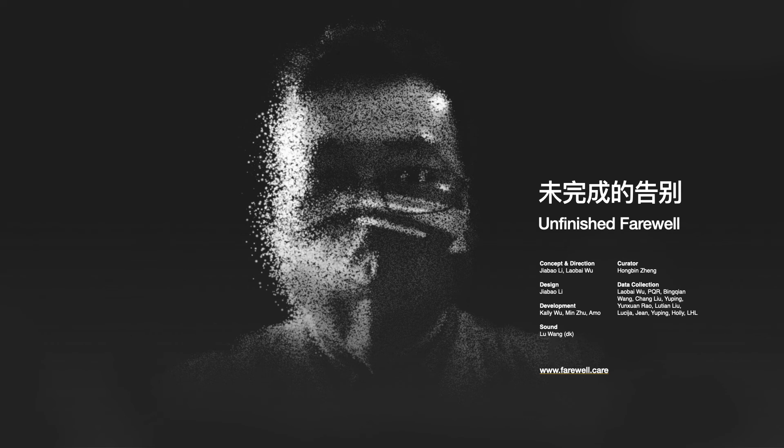There are various ways of visualizing the statistics of COVID, but none about individual stories. This project provides one way for us to visualize and relate to death. Please visit farewell.care to learn more.